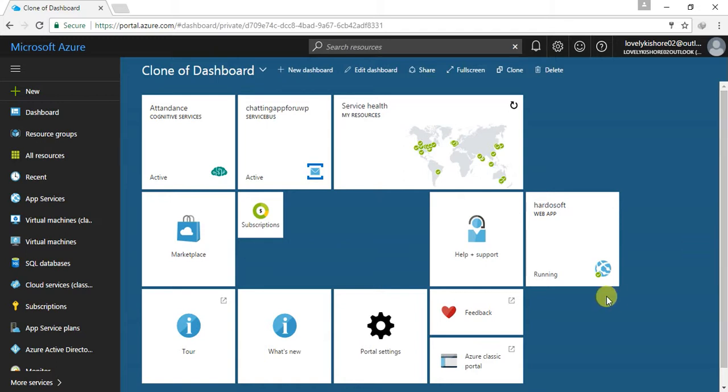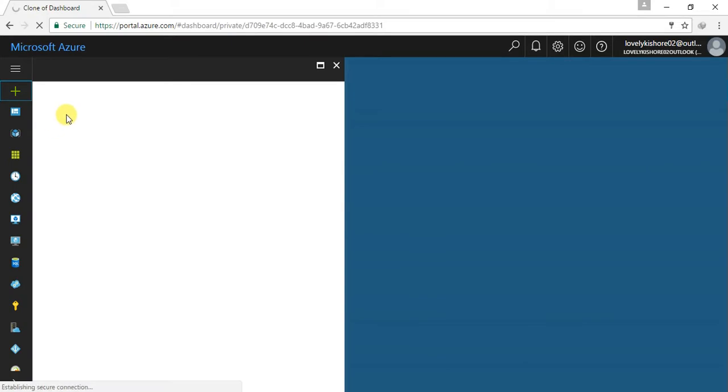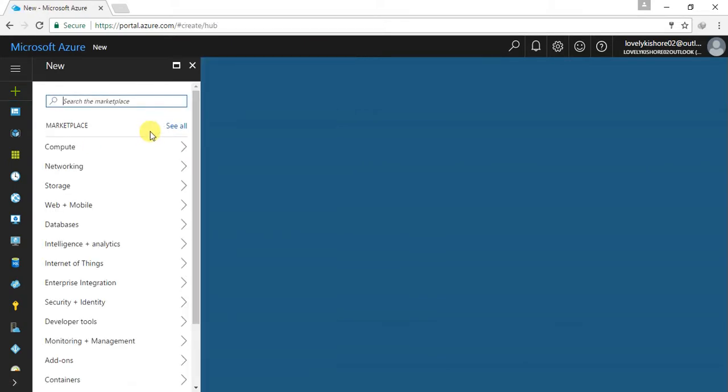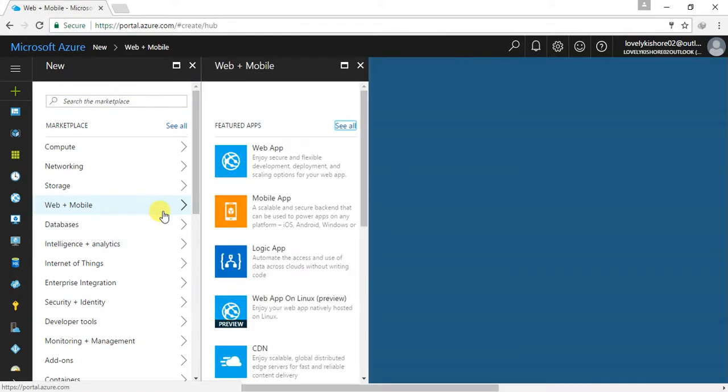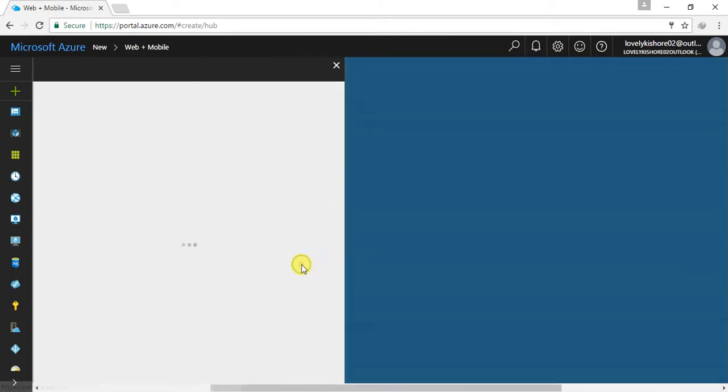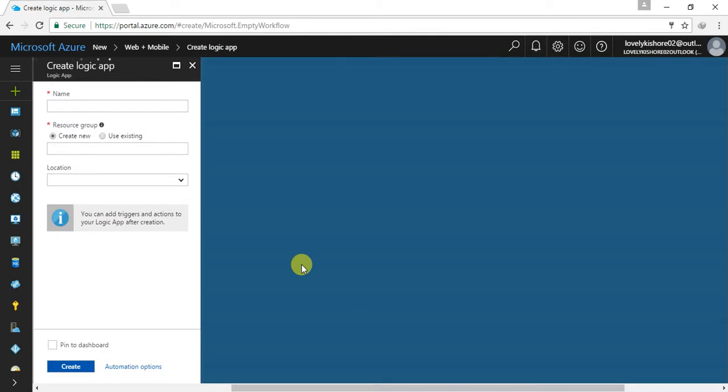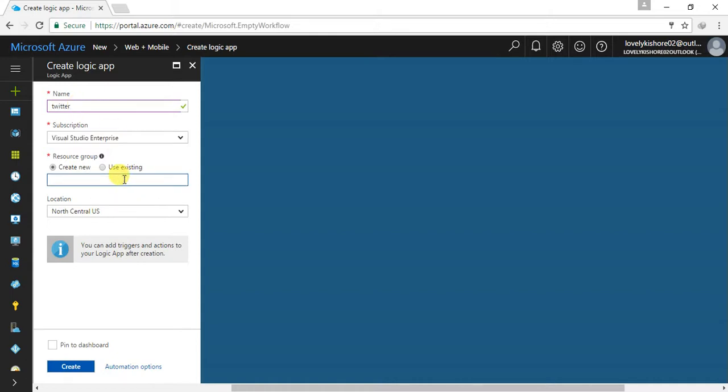For creating a new one, go to new and in there, web plus mobile and logic app. As usual, give your logic app a name, location and everything. So let this be Twitter. This is available. Let me create a new one.